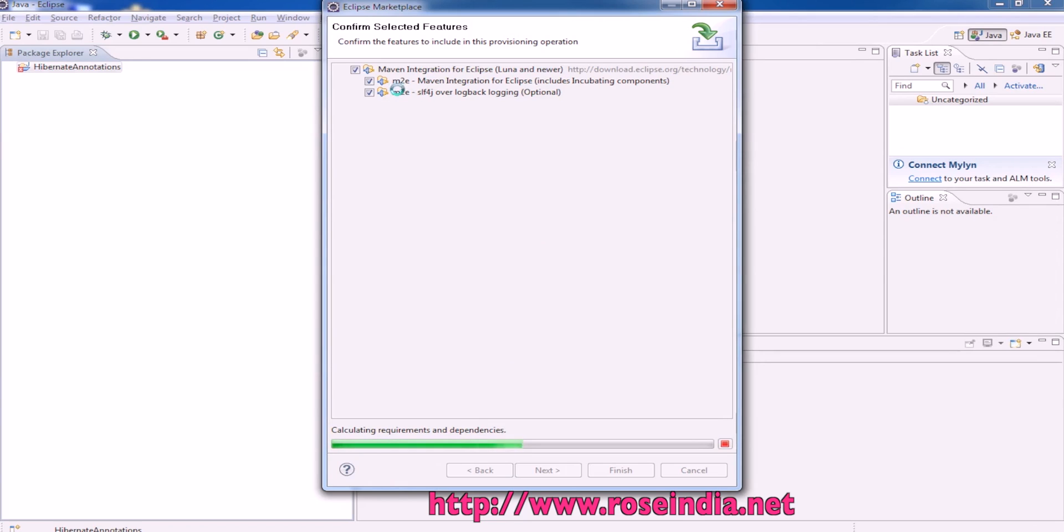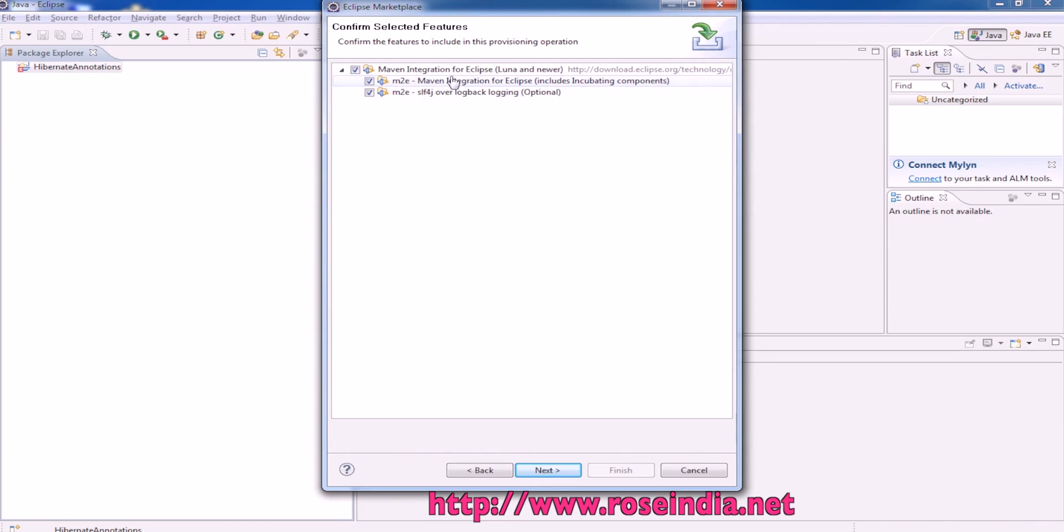This is M2E plugin and M2E SLF4J. We'll have to click next.